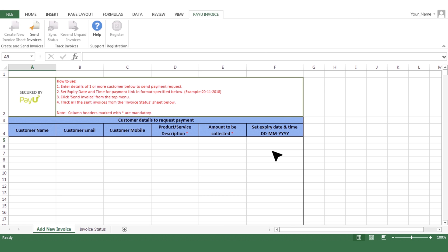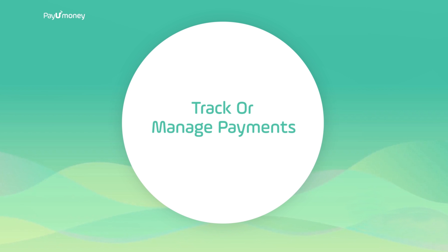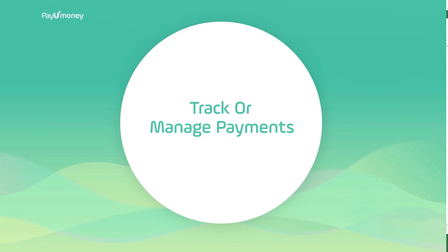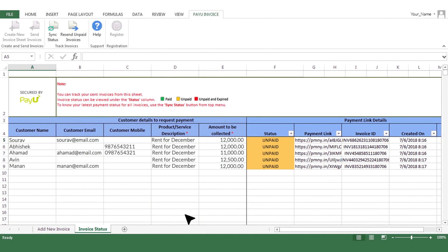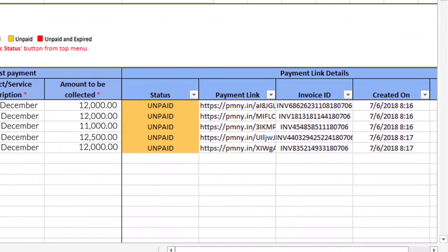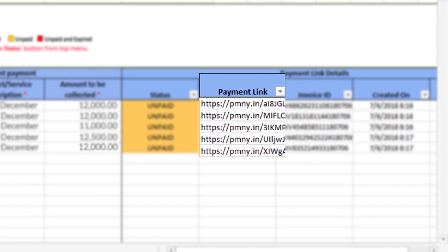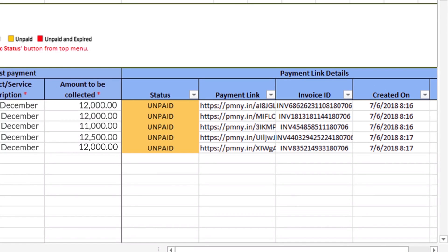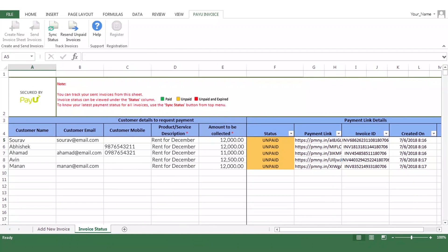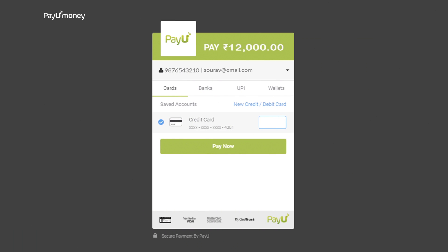Now let's find out how to track the status of the payments and manage them. Go to the next worksheet named Invoice Status to view the details. Here you will find the payment status, payment link, invoice ID, and creation and expiration date of the links. The sheet is locked here to maintain security.